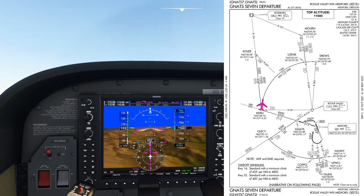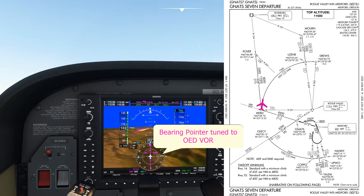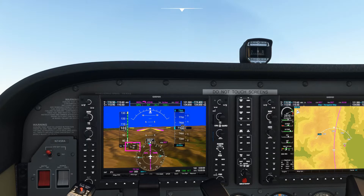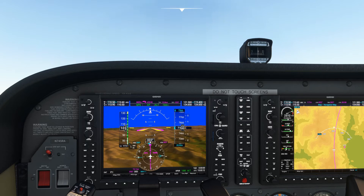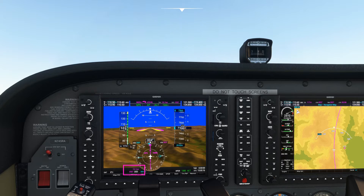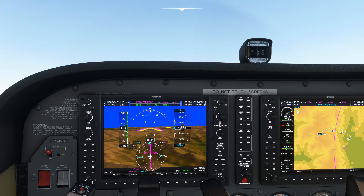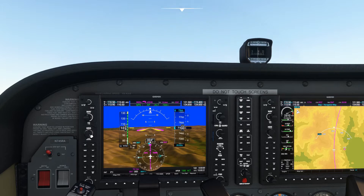Here we are established on the 15 DME arc from the Rogue Valley VOR. The bearing pointer is tuned and pointing directly towards the beacon. With zero wind, the bearing pointer is oriented directly towards the right wing, and the aircraft is maintaining 15.1 nm from the VOR consistently, therefore remaining on the DME arc.